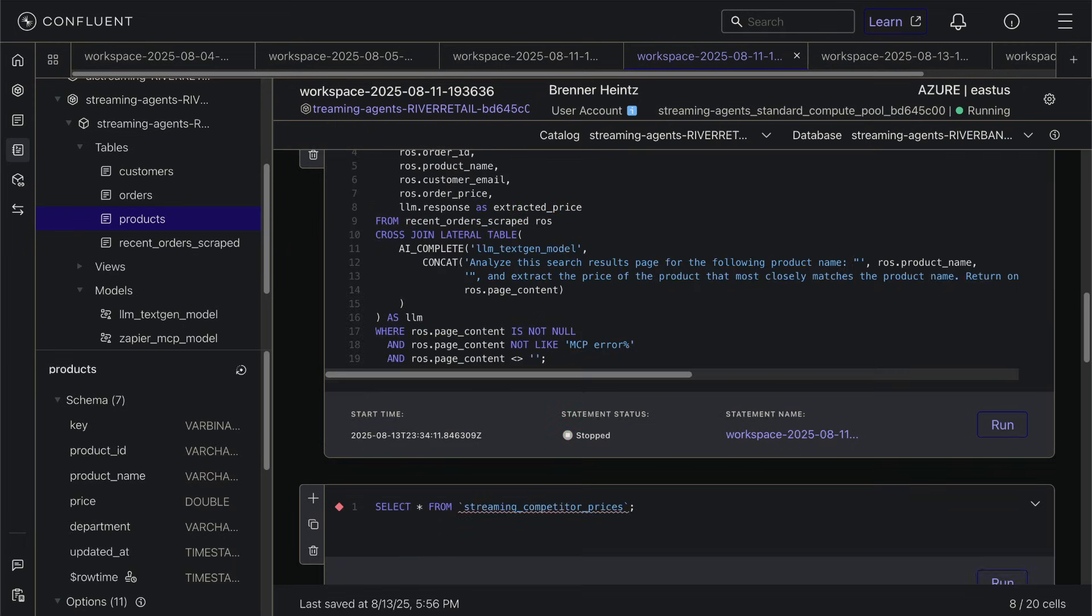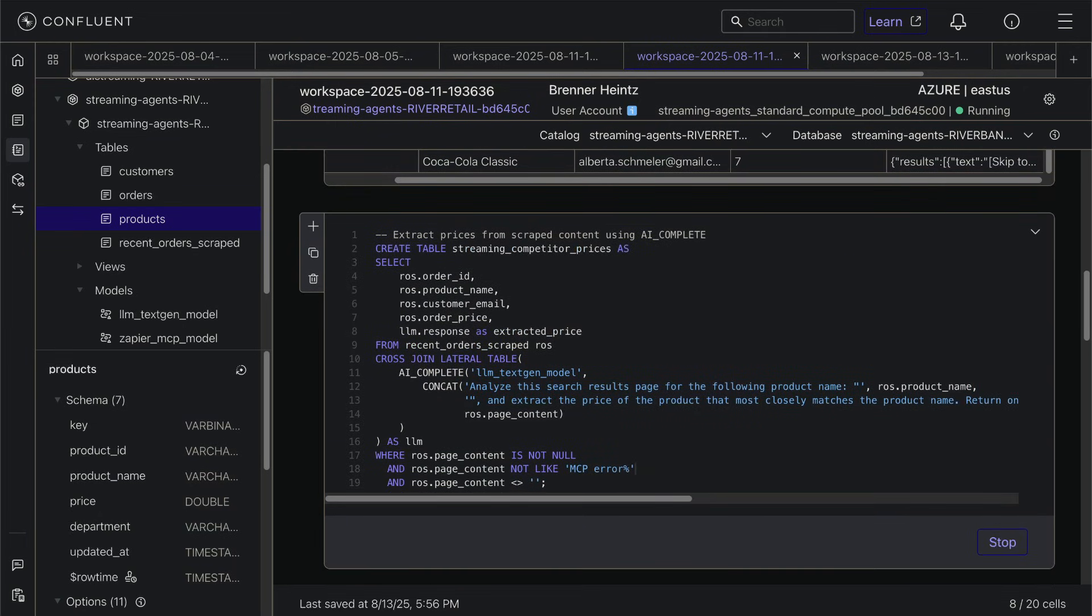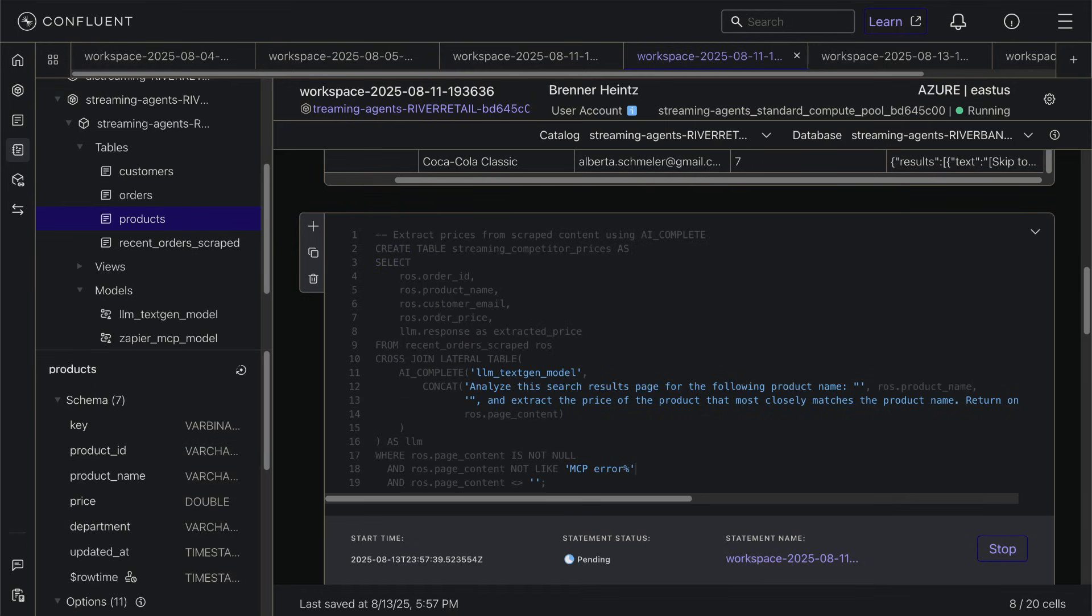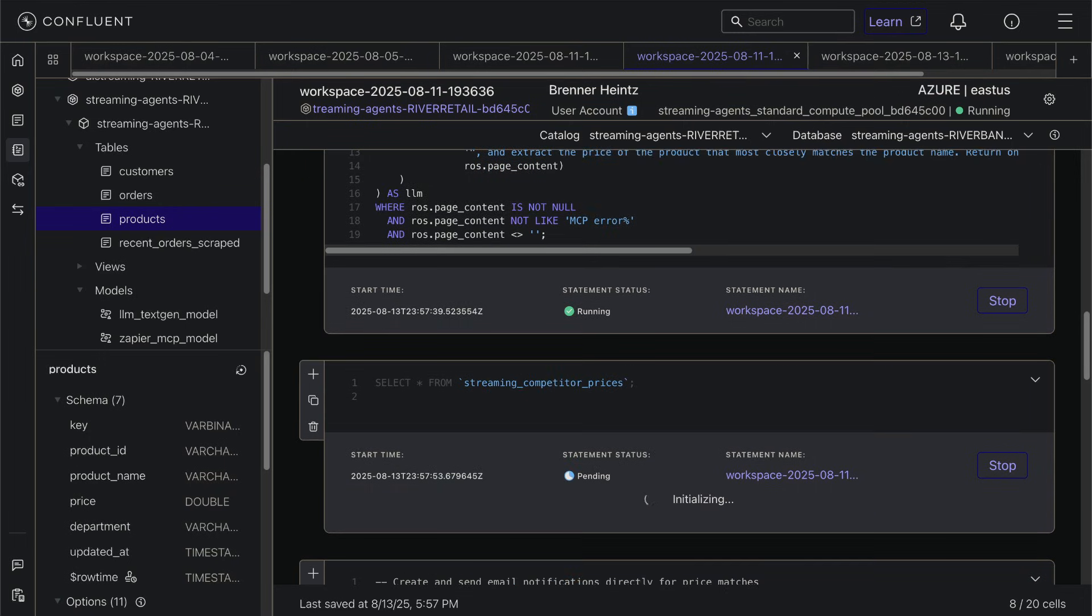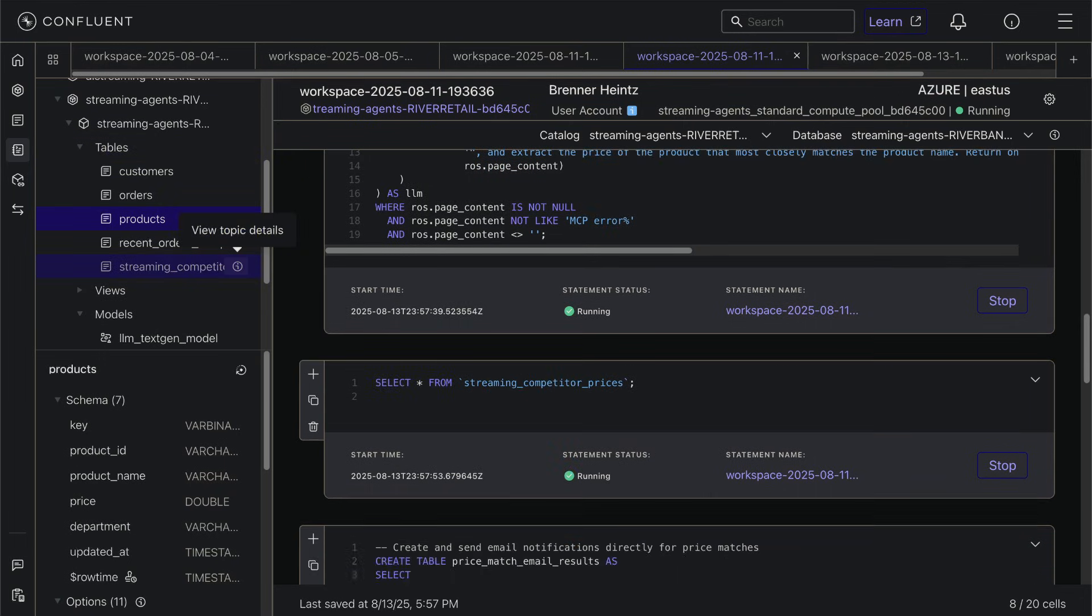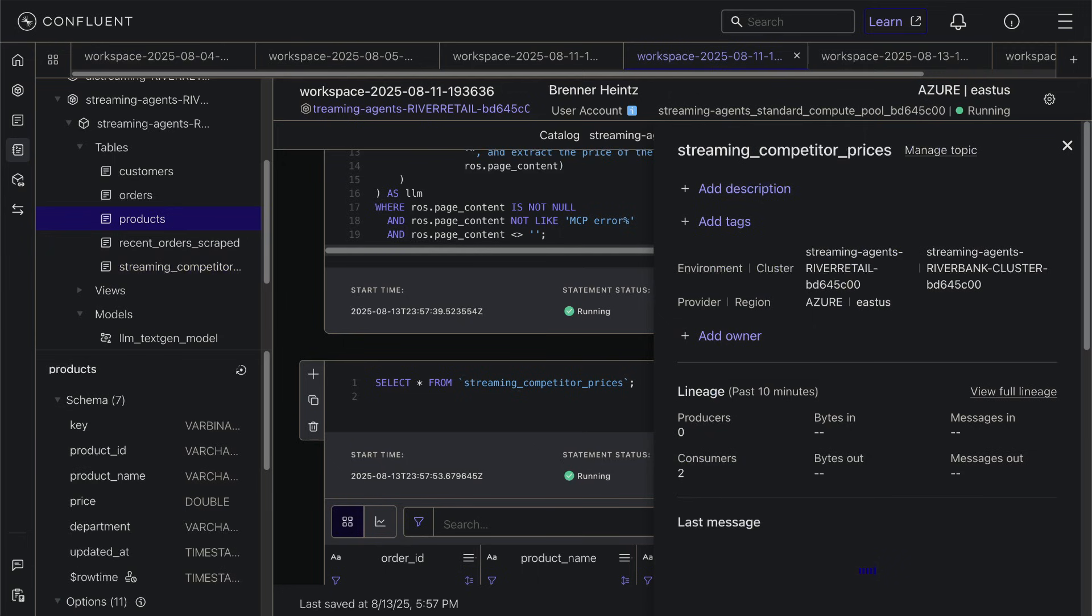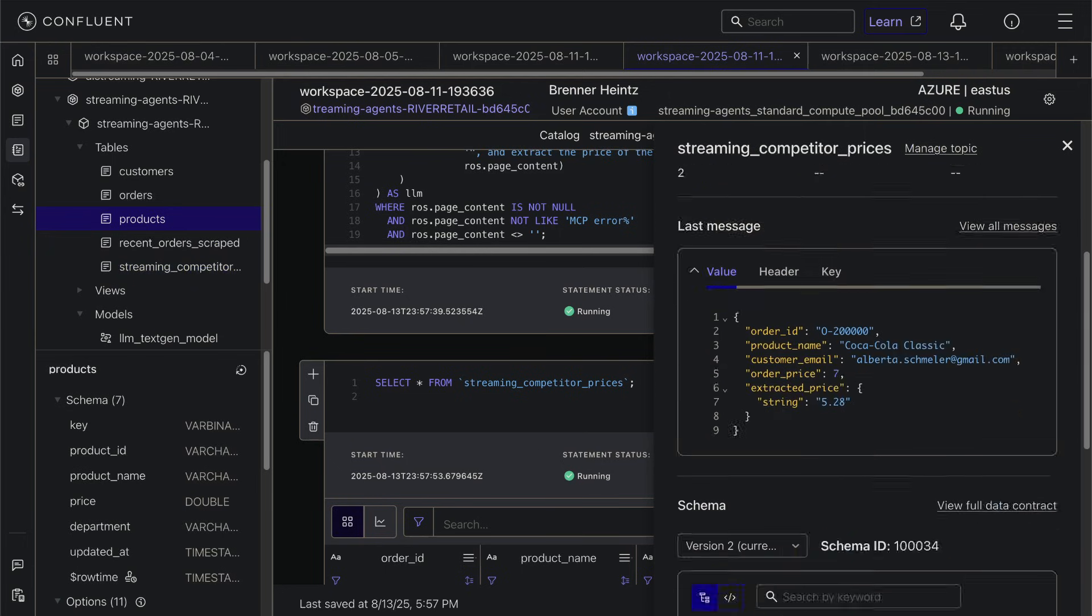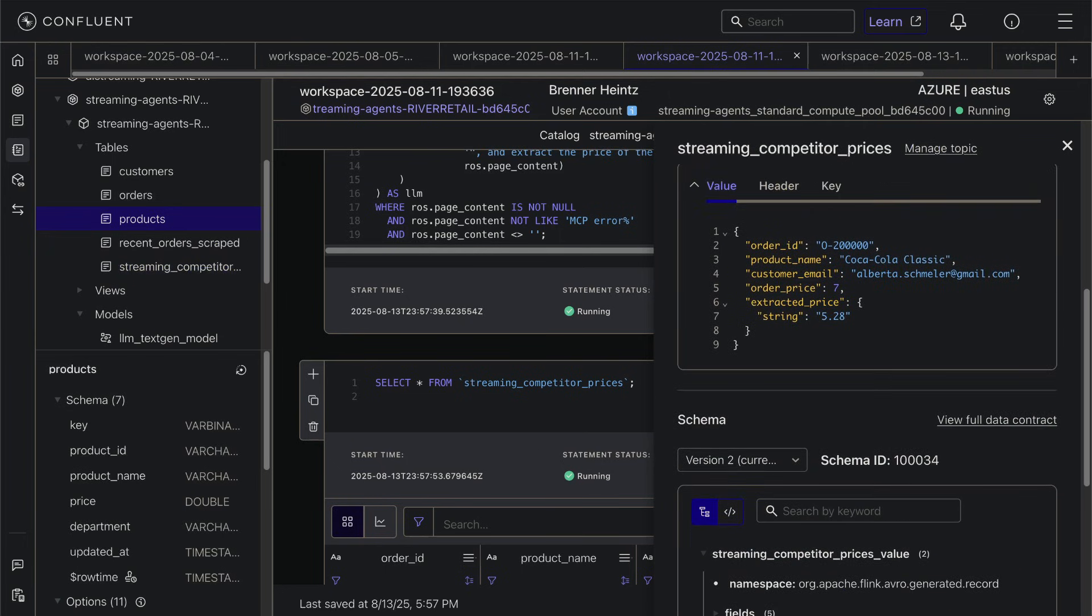We want it to give us just that final price and nothing else because that's what we're going to compare to our purchase price. Now that it's finished, let's take a look at the results. So in our first price comparison, someone purchased a 12-pack of Coca-Cola and we successfully grabbed the price directly from our competitor's website.